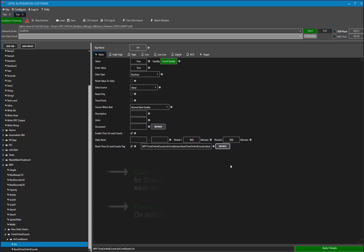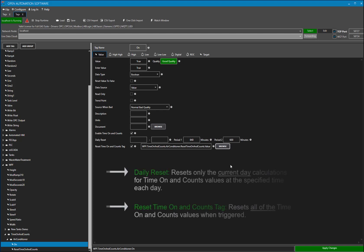Note that this is different than the daily reset. The daily reset only resets the tags for the day calculations, but the reset will reset all of the values.